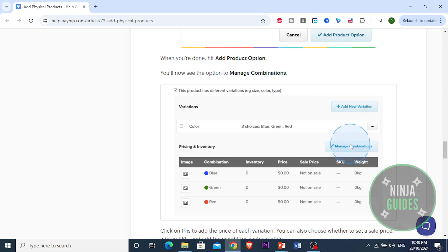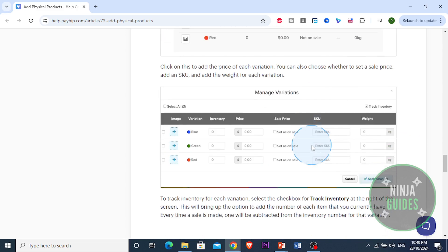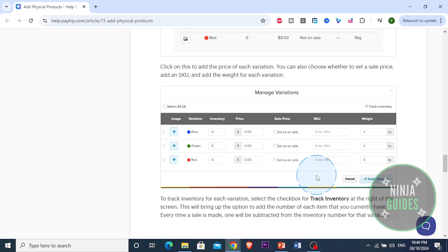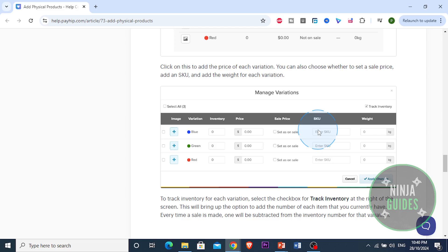You can also click on this to add the price of each variation. You can choose whether to set a sale price and then add an SKU and add the weight for each variation. You can also track inventory for each variation. Just select the checkbox for track inventory. This will bring the option to add the number of each item that you currently have. Every time a sale is made, one will be subtracted from that inventory for the variation.